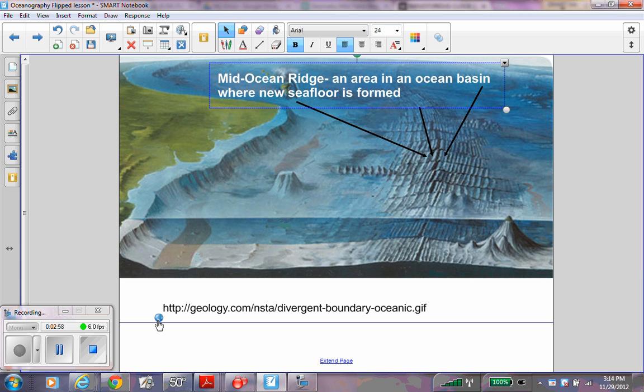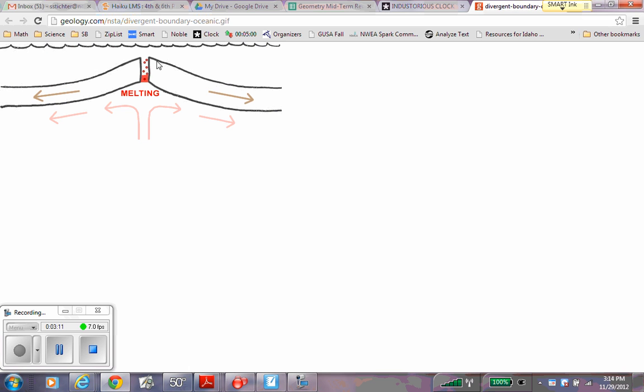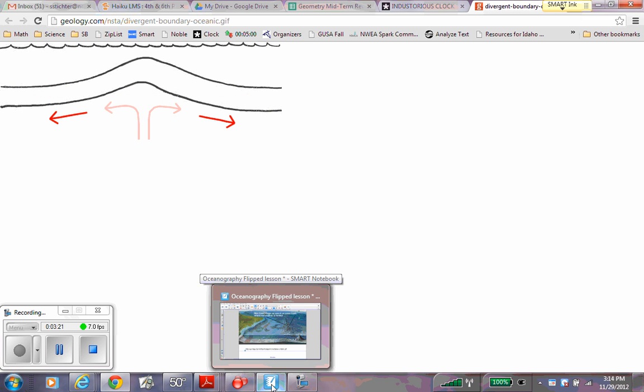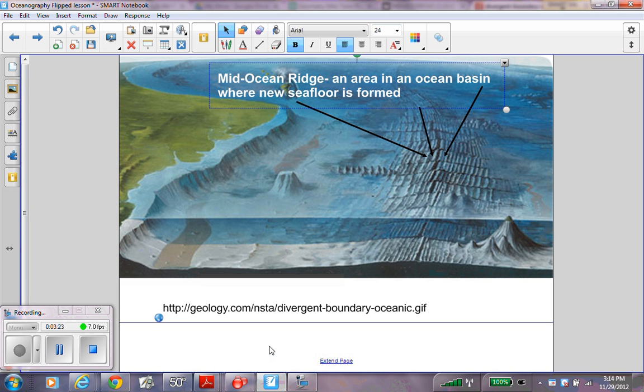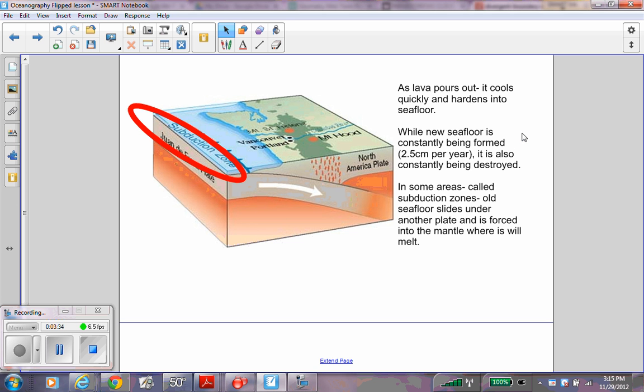Here is an example of new sea floor forming. Notice the plates are spreading and lava will rise up and form new sea floor. This happens at a rate of 2.5 cm per year. As lava pours out it cools quickly and hardens into the sea floor. While new sea floor is constantly being formed, it is also constantly being destroyed.